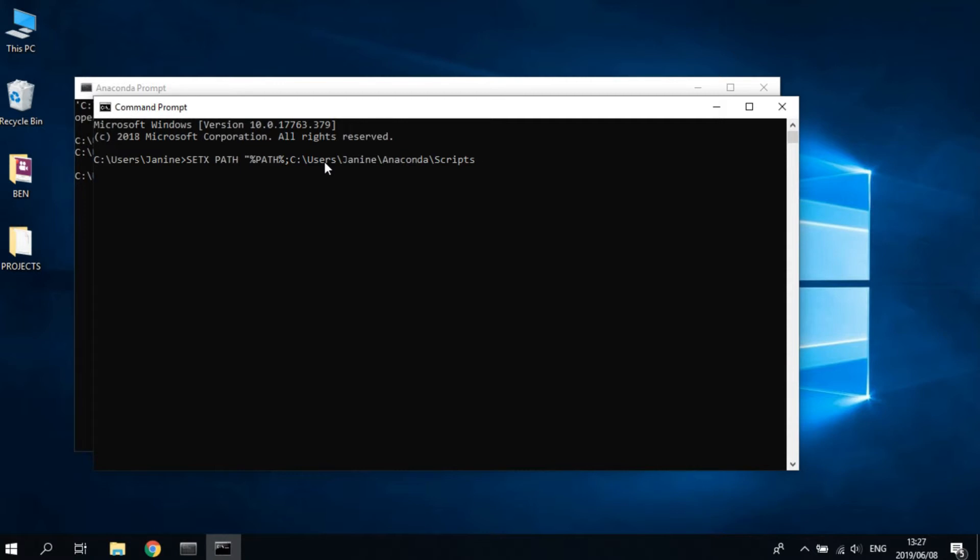Semicolon. The next path that we're going to pass in is the Python path. Note also that we're not going to copy and paste the full path. We're just going to leave out the last word, so the folder that contains python, which is the Anaconda folder.